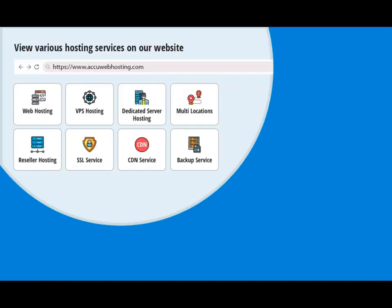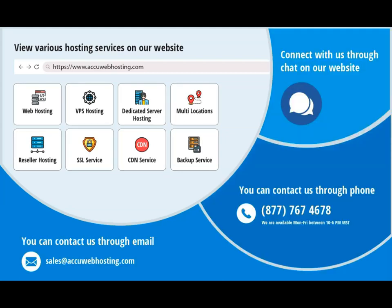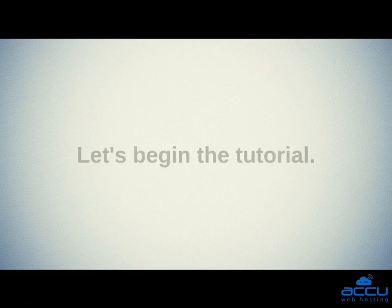Before we begin, take a look at accuwebhosting.com to review various hosting services offered by us. You can contact us through chat, phone, or send us an email at sales@accuwebhosting.com. Let's begin the tutorial.